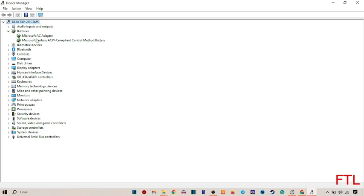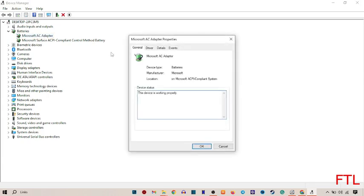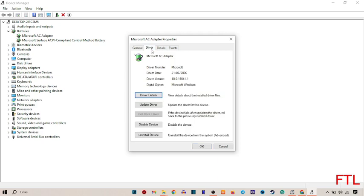Update both of these. First select the first one. When you select the first one, a dialog box appears. Here you've got many options like General, Driver, Details, and Events. Select the Driver option.